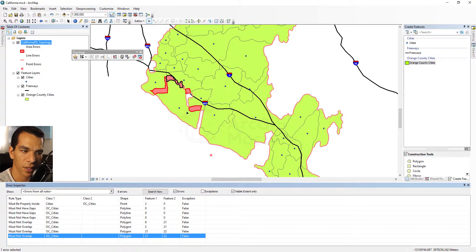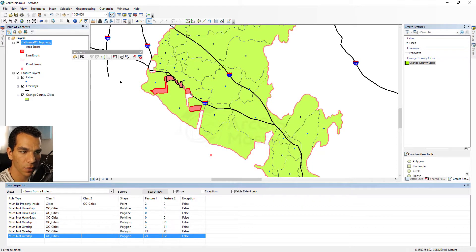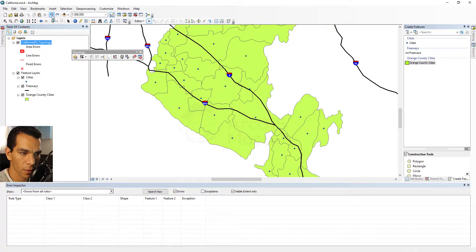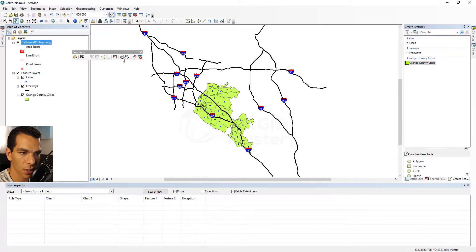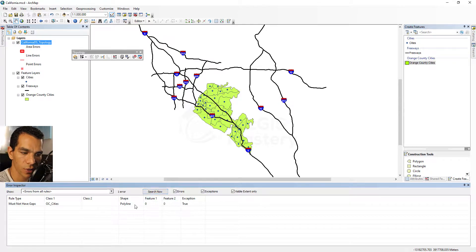After validation we can see errors showing that polygons are intersecting or have gaps, and the point is outside the polygon. We can fix it by pressing Ctrl+Z to undo the edits, then run validation again. After searching, we have no errors. If we include exceptions in the search, we see only the one gap we intentionally marked as an exception.